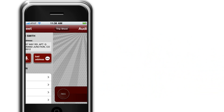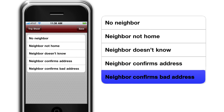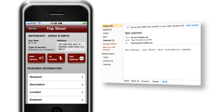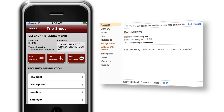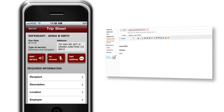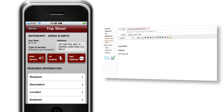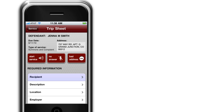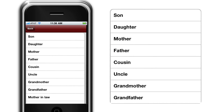Hello, are you Jenna Smith? The No Answer button prompts the server to verify the address with the neighbors. The Bad Address button relays a message to the home office that the server has confirmed that the address is bad and information is needed. This allows for skip tracing to be on an as-needed basis, and the new address information is sent to the server while still in the area. The Recipient tab displays only the correct options for the service.